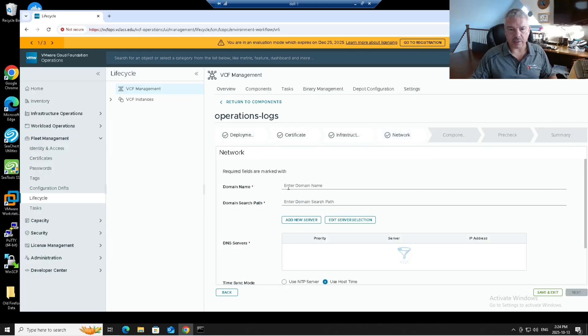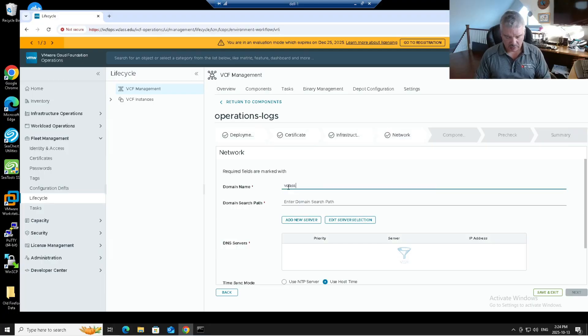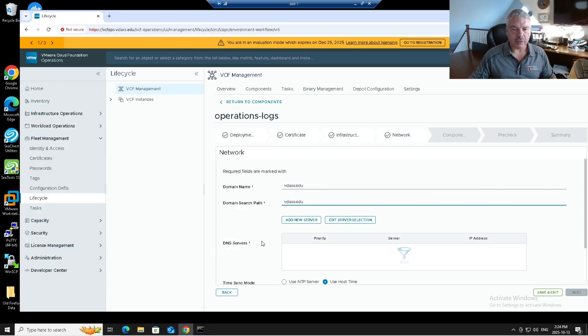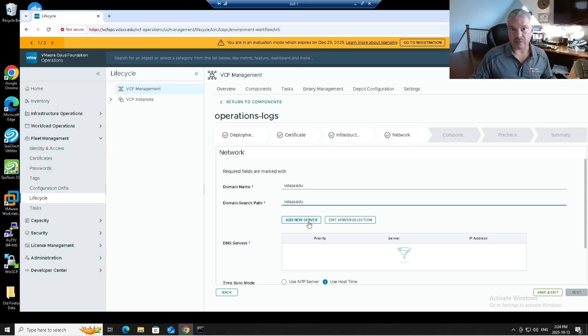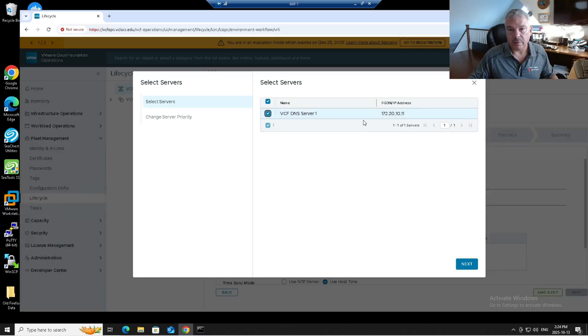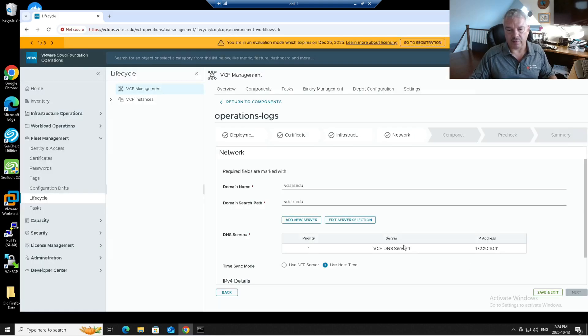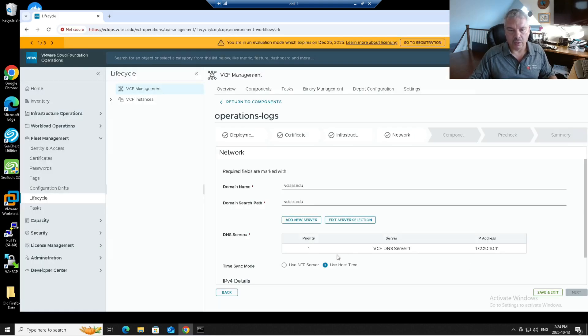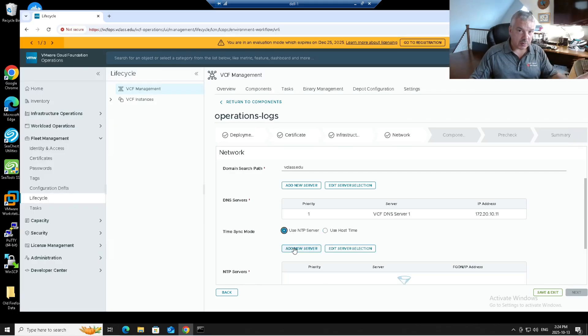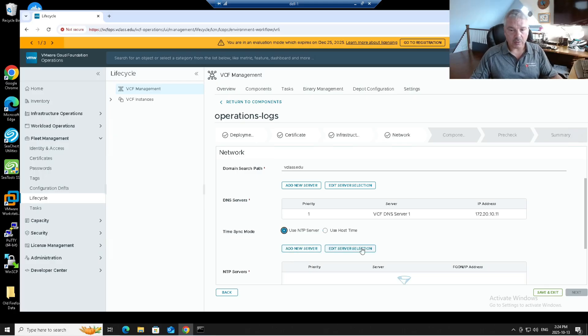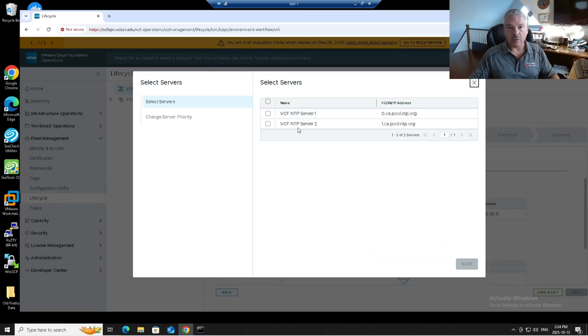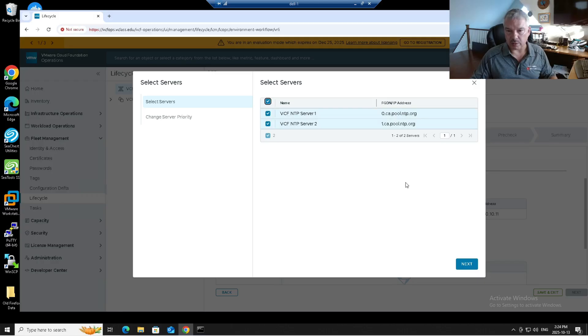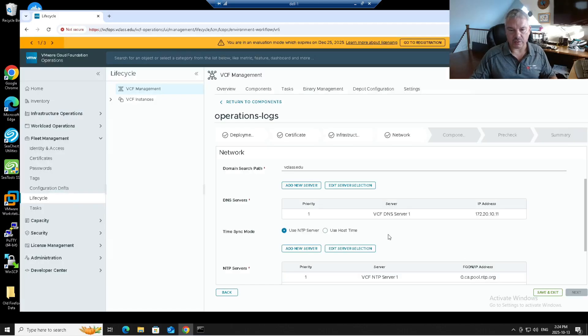Now it's asking me for my network stuff. What's my domain name? Vclass.edu. What's the domain search? Vclass.edu in my environment. DNS servers. Do I want to add some new DNS servers here? Or I'm going to use the existing ones that I told VMware Cloud Foundation to use when I did the install. So I'm going to go next. How about time synchronization? Do I want to use host time or NTP? Again, I can specify a different NTP server here by selecting this. Or I can say, no, I want to use what I specified during my build of my management domain. And there they are. And I go next.